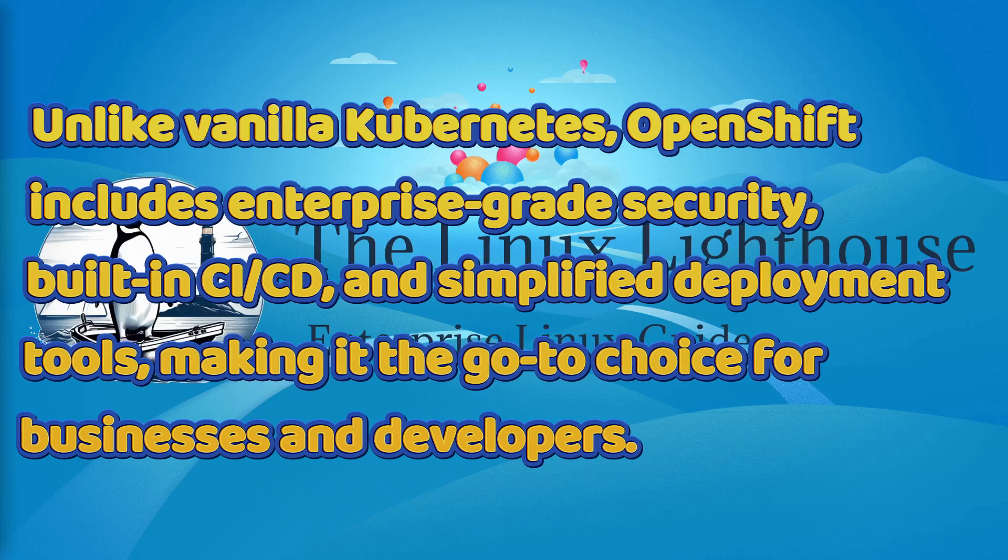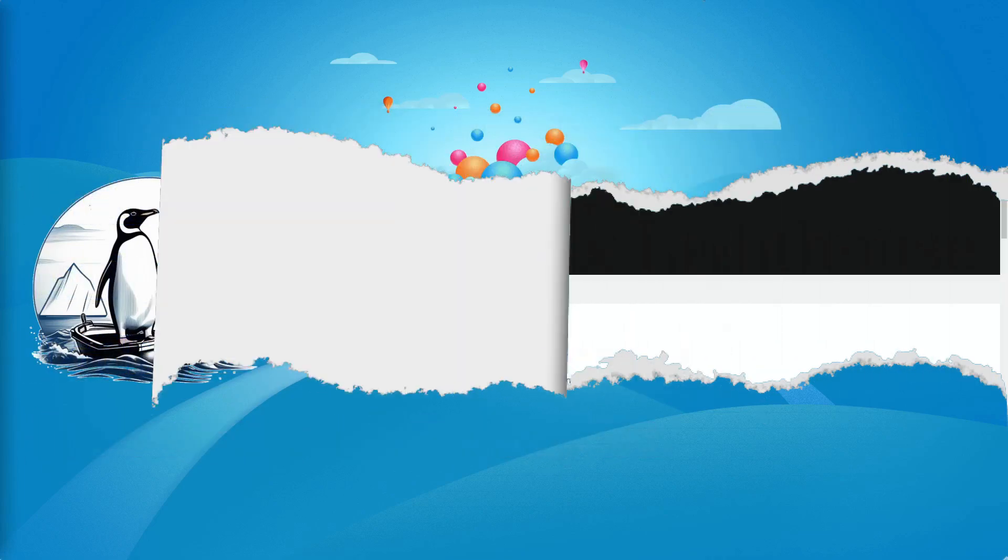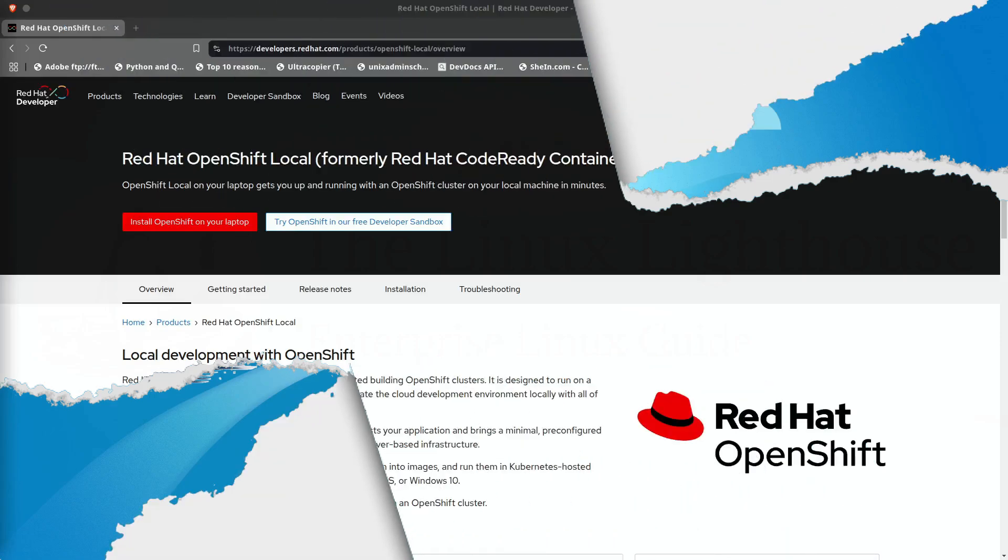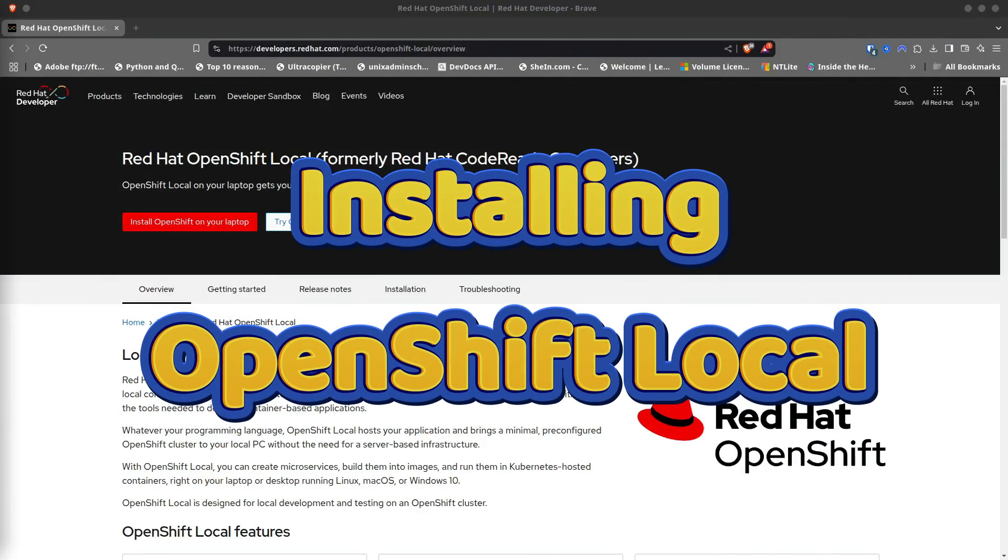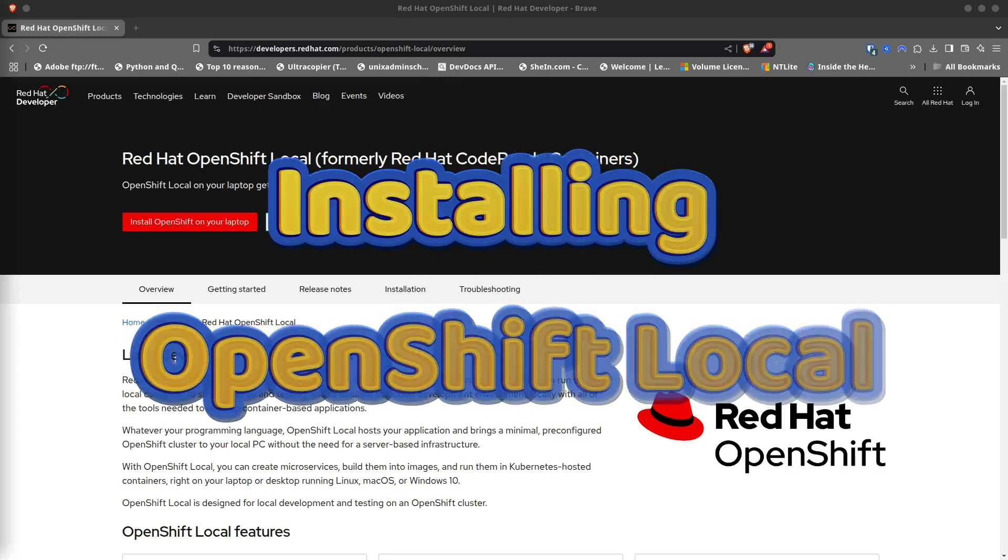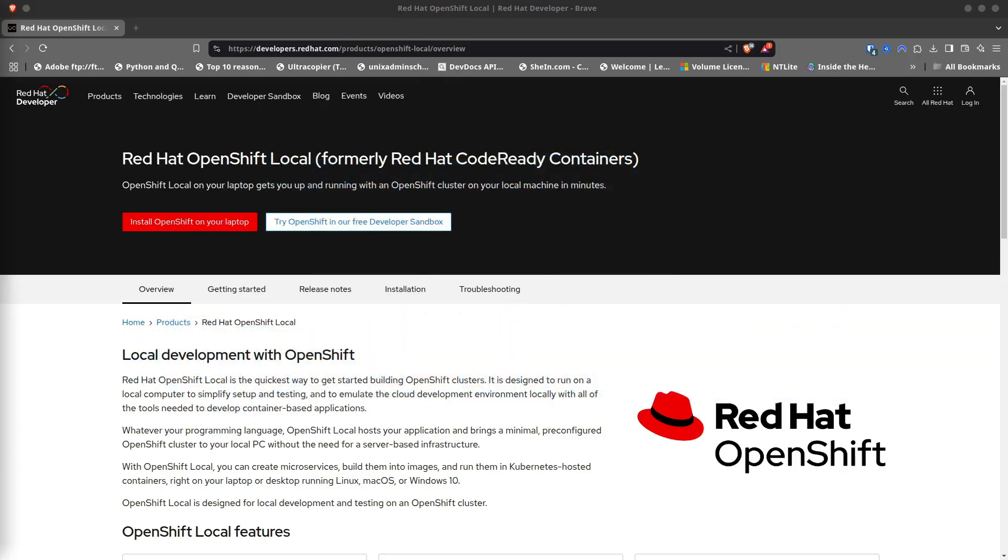Unlike vanilla Kubernetes, OpenShift includes enterprise-grade security, built-in CI/CD, and simplified deployment tools, making it the go-to choice for businesses and developers. Now that we know what OpenShift is, let's set up OpenShift Local, formerly known as Code Ready Containers (CRC), on your machine.